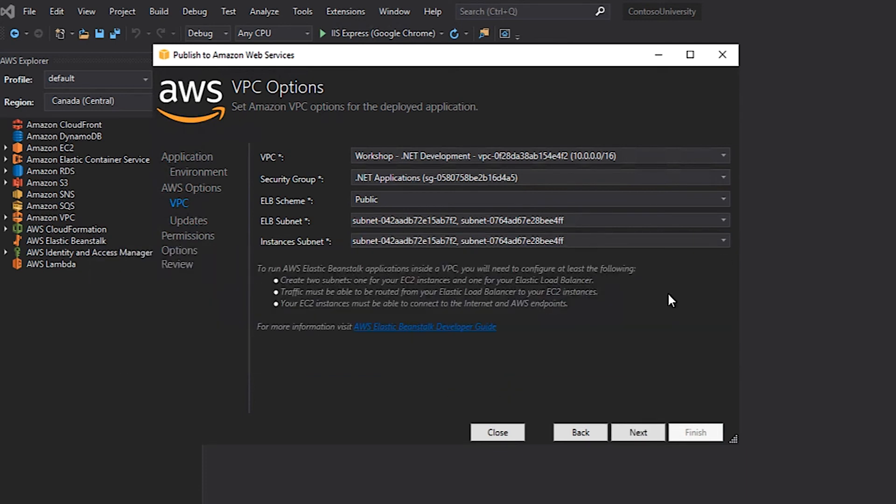At this point, I have my application set up to use a specific Amazon RDS instance, an application load balancer, a specific VPC, and subnets when the application is deployed to Elastic Beanstalk using the AWS Toolkit for Visual Studio.